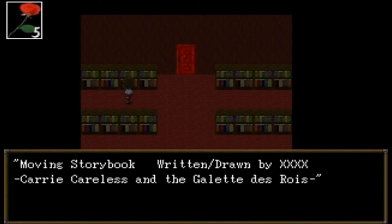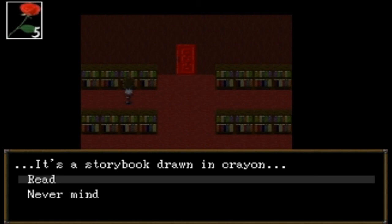'Moving Storybook — written and drawn by... Pluh-carry Careless and the Galette Does Royce.' Definitely something from the Romance languages but I have no idea how to pronounce that — sorry if I butchered it. I don't take French or Spanish — I'm actually taking German. It's a storybook drawn in crayon. Sure, why not — let's read it, you turn the pages.